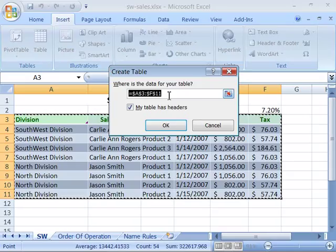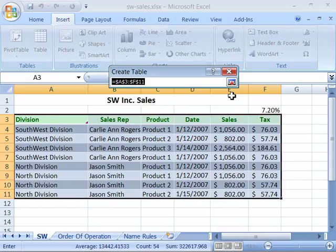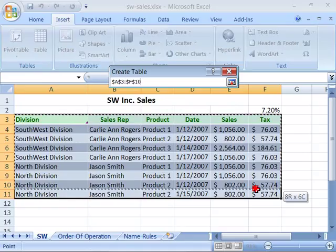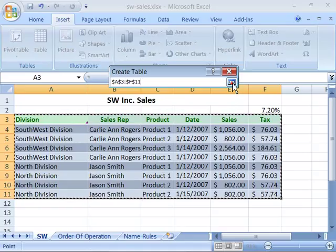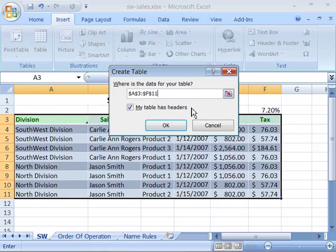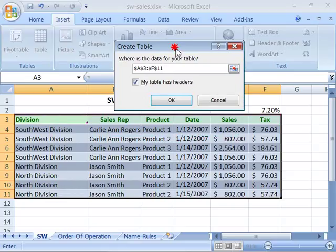Now if you wanted to change the range, you can collapse this dialog box and then designate the new range, and then un-collapse the dialog box by clicking the button again, and you have designated that new range. Also note that you can indicate to Excel that your table has a header row, which would be the column headings. Ours does, so let's go ahead and keep that checked, and then say OK.